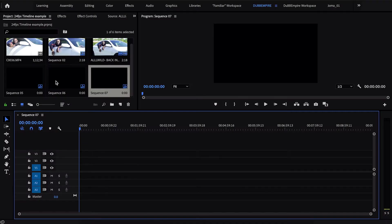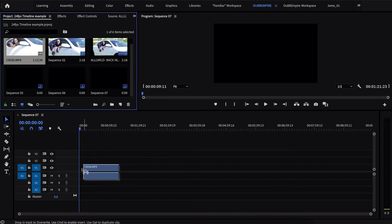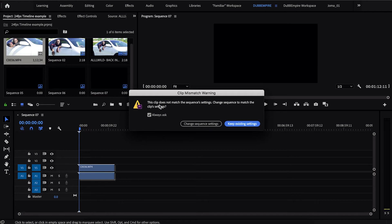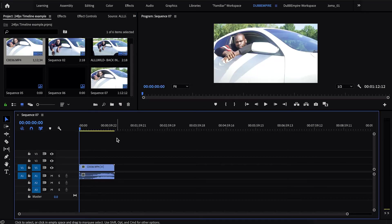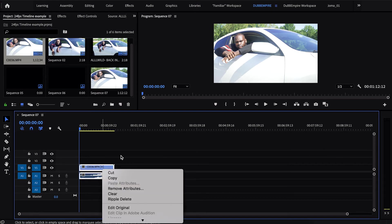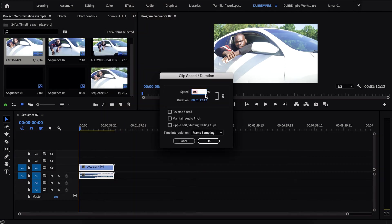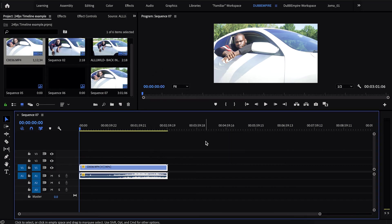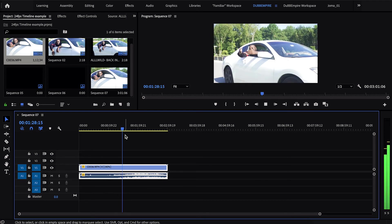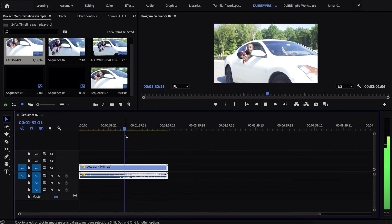So now you have a 24 frames per second timeline. Here's your 60 frames per second clip — go ahead and drop this clip in the 24 frames per second timeline. It's going to ask you: the clip does not match the sequence settings — change sequence to match the clip settings, change sequence settings, or keep existing settings. You want to select Keep Existing Settings, because if you go to Change Sequence Settings, it will change the 24 frames per second timeline into a 60 frames per second timeline. In order to slow it down to get that smooth slow motion, make sure the clip is highlighted, right click on it, go to Speed and Duration. The speed will normally be at 100 — for the smoothest, cleanest slow motion, you set it to 40. Hit OK. Let's play it to see what it looks like. As you can see, you get that smooth, clean slow motion.